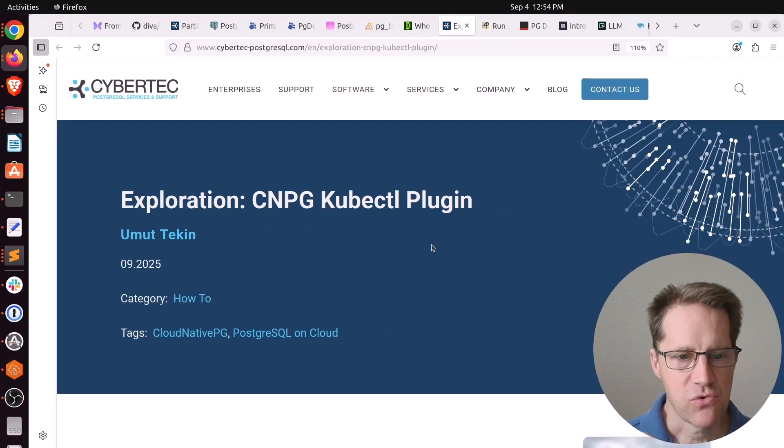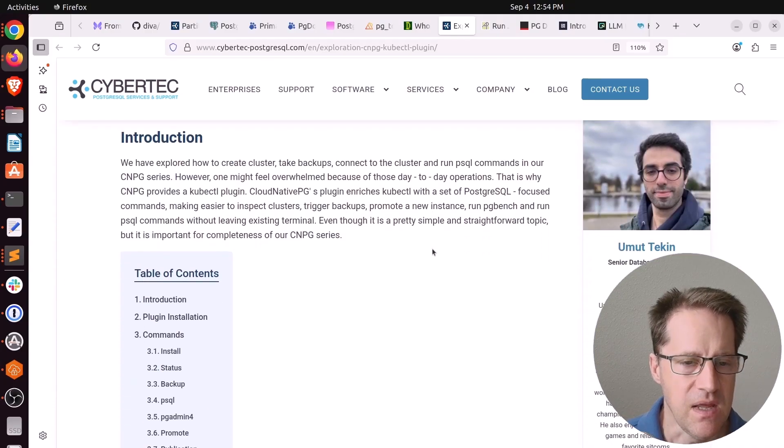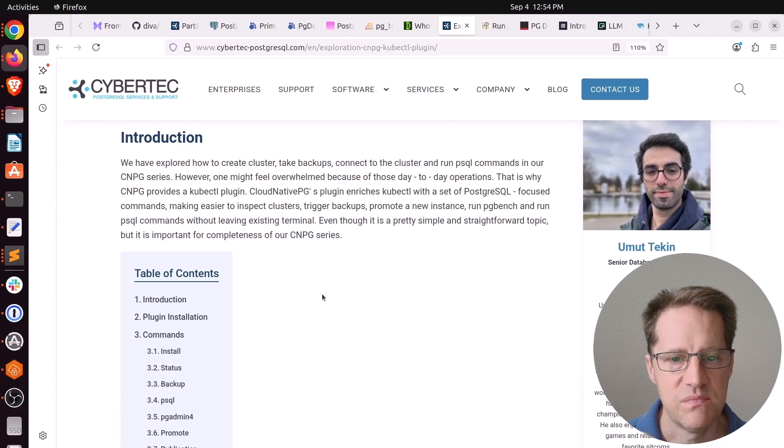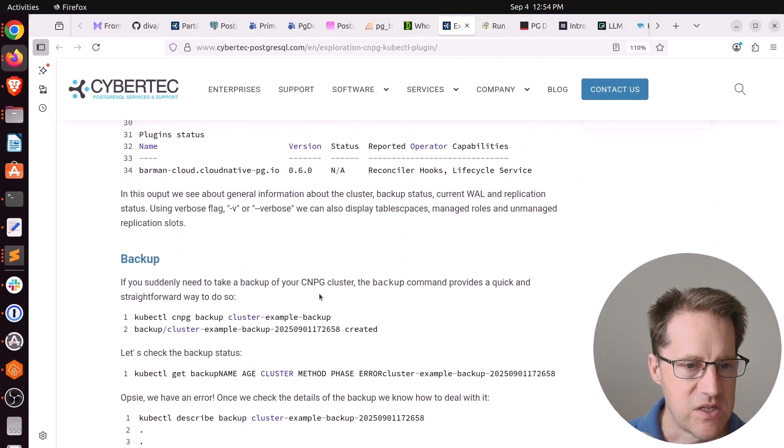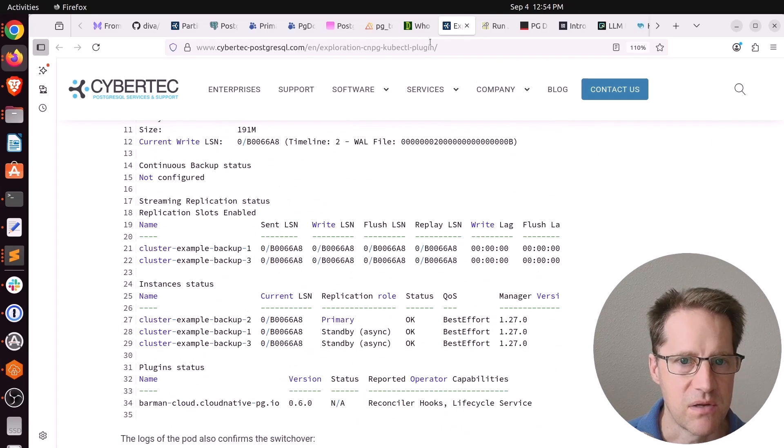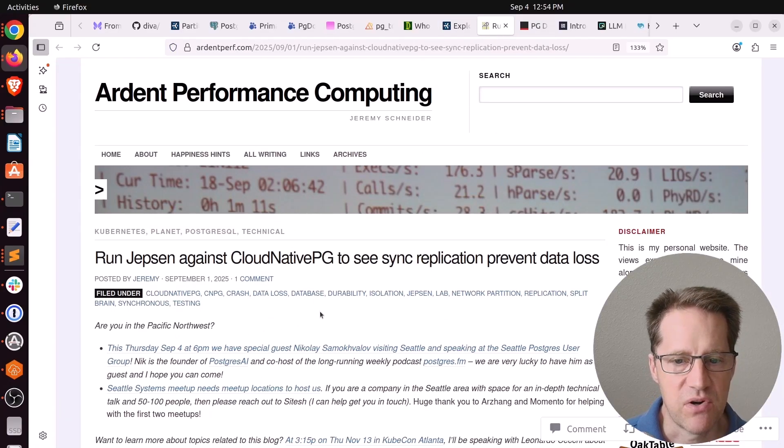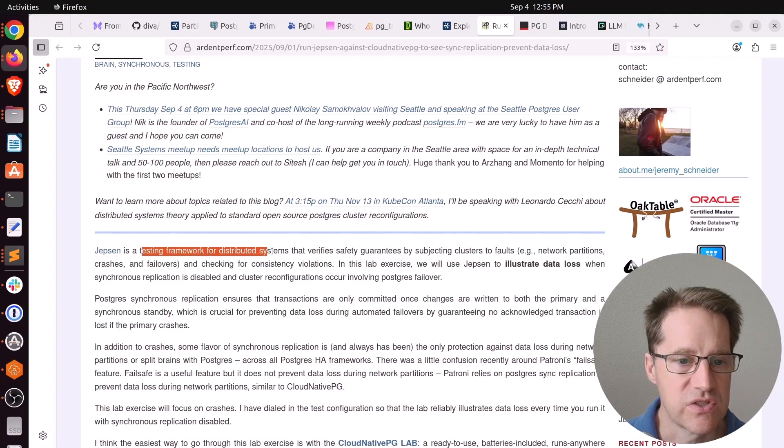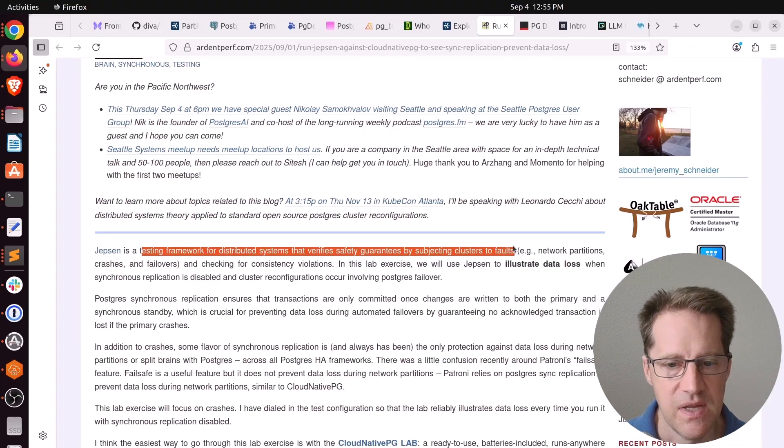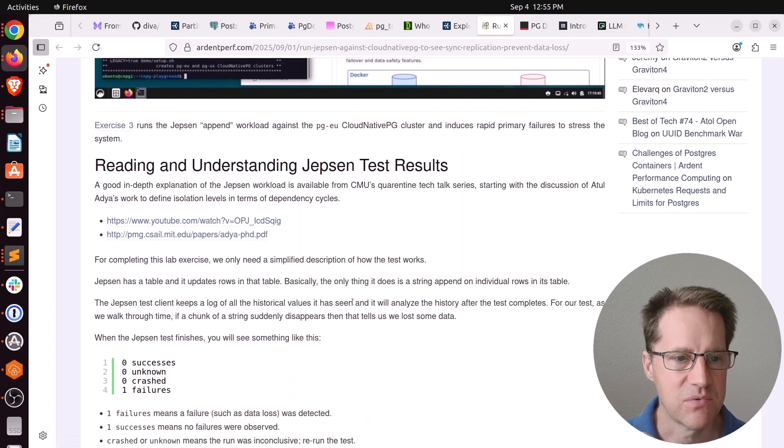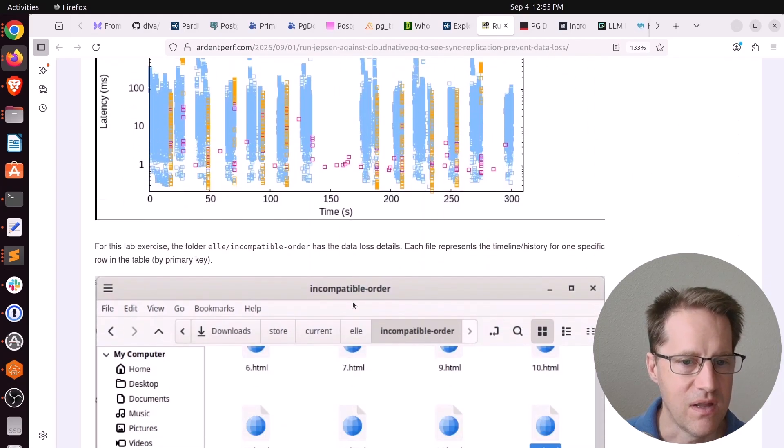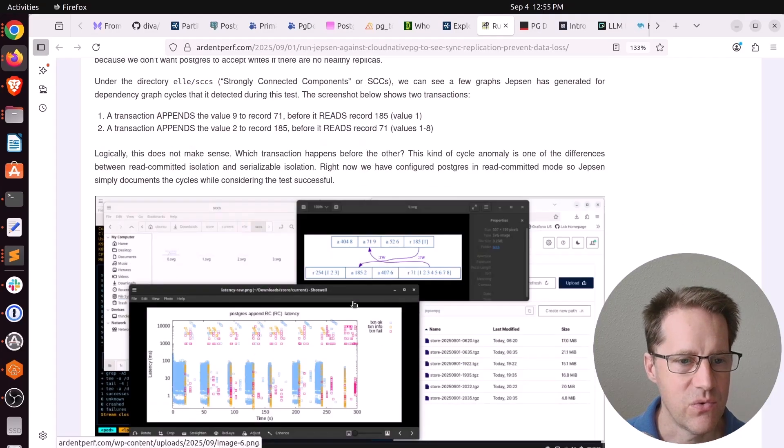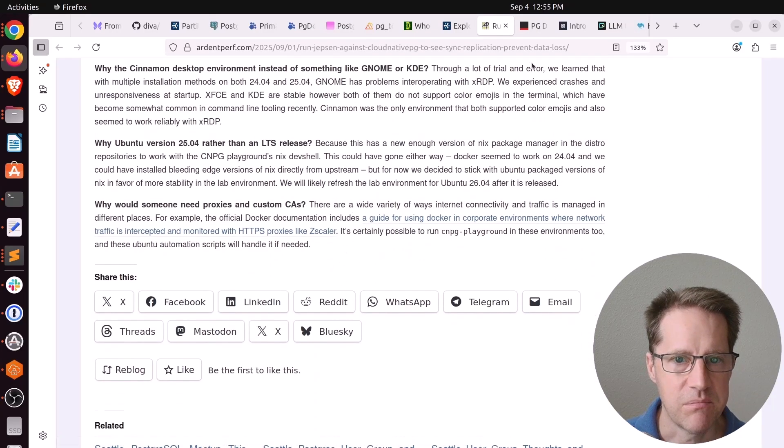Next piece of content, Exploration, CNPG-KubeCTL plugin. This is from cybertech-postgresql.com. And they've done a number of posts on Cloud Native PG. Well, now they're looking at using Cloud Native PG's plugin with KubeCTL to control your Postgres systems with Cloud Native PG. So if you're interested in that, you can definitely check out this blog post. Next piece of content, Run Jepsen against Cloud Native PG to see sync replication prevent data loss. This is from ardentperf.com. And this is an example of using Jepsen, which he says is a testing framework for distributed systems that verifies safety guarantees by subjecting clusters to different types of faults. So with it, he demonstrated that without synchronous replication, it is possible to get data loss when you lose, for example, say, the primary. Whereas if you enable synchronous replication, it avoids that. So if you want to look at how he set up the tool and did these tests, definitely check out this blog post.